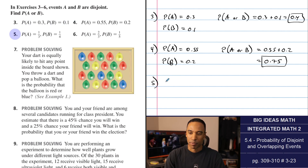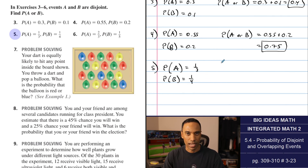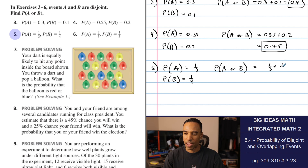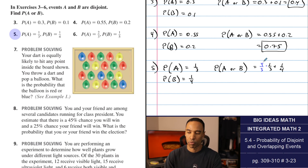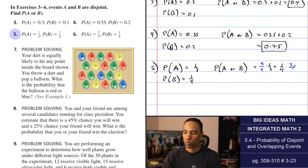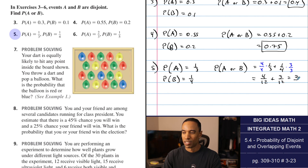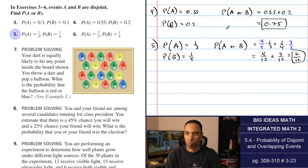Number five: probability of A is 1/3 and probability of B is 1/4. Probability of A or B is 1/3 plus 1/4. Finding a common denominator of 12, that becomes 4/12 plus 3/12, which equals 7/12. That's more than 50% likely.